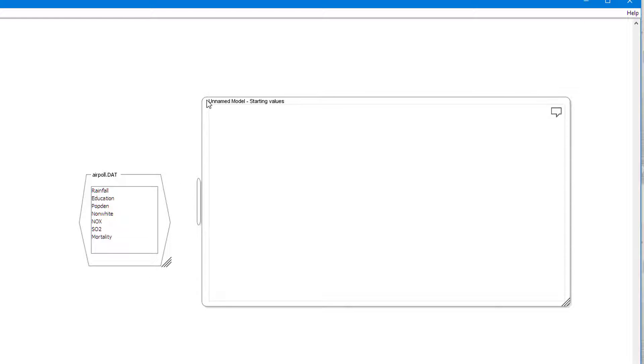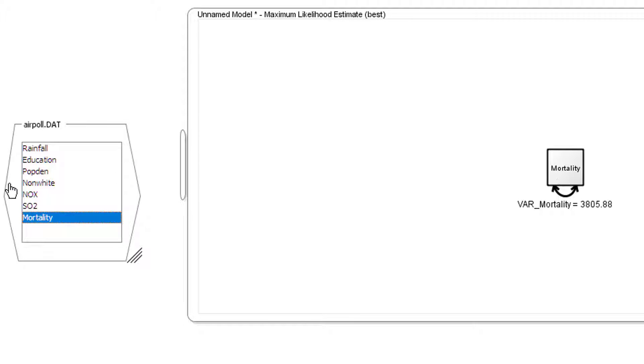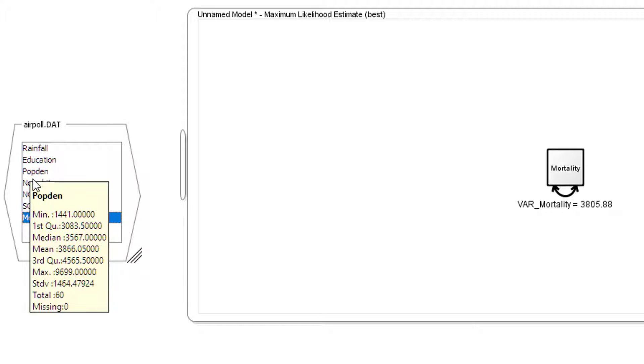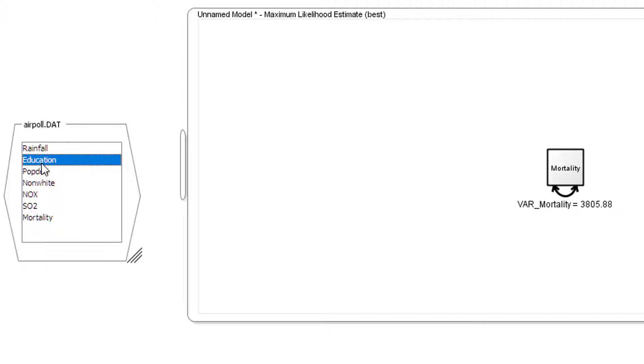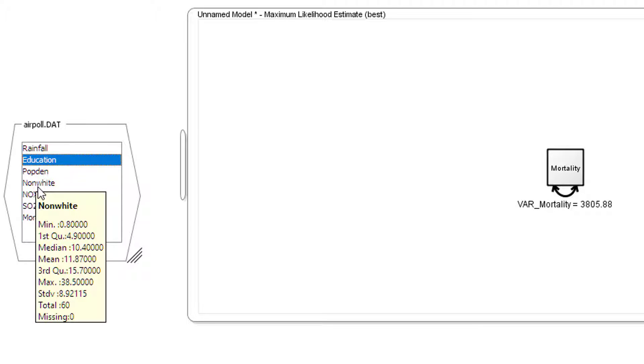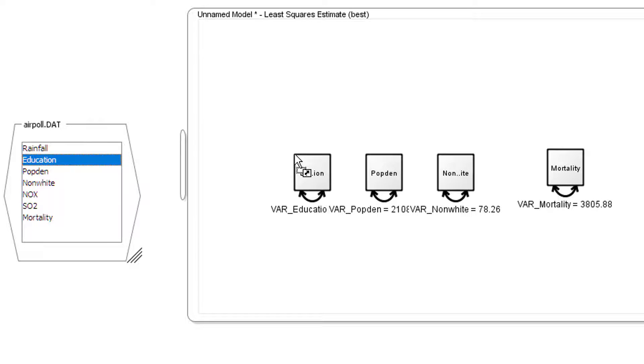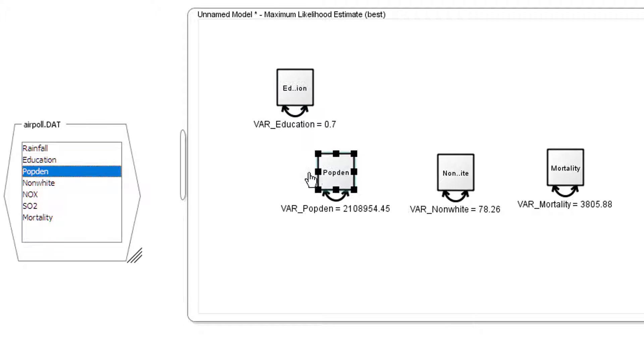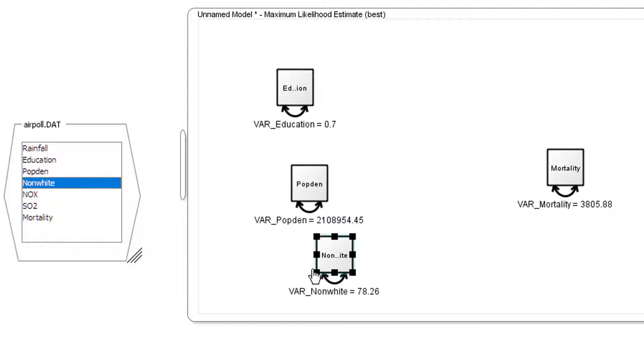And we're going to basically drag the four variables we need. So as I say, mortality is going to be our output, our dependent variable. And three inputs are going to be education, population density, and percentage of non-white. So we'll click on those three, drag them across. I'm just making sure it's the same as the handouts, putting it in the same order.